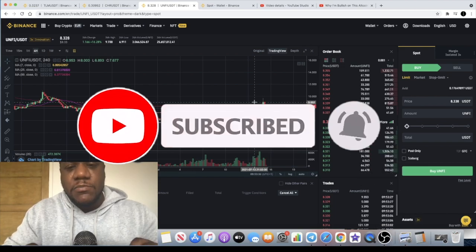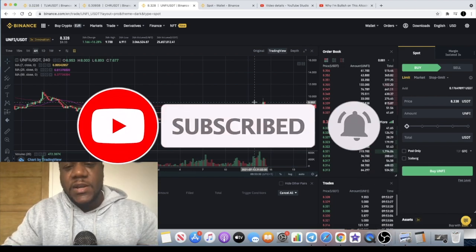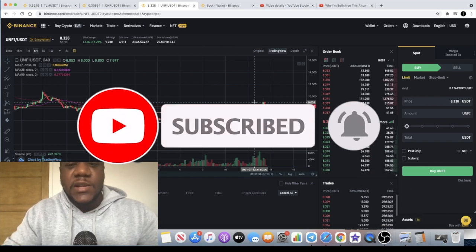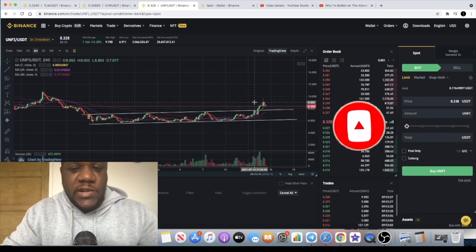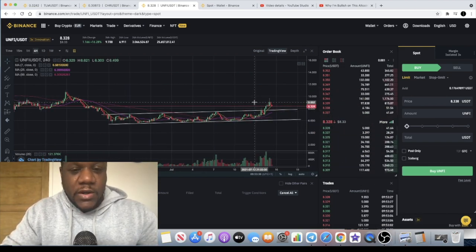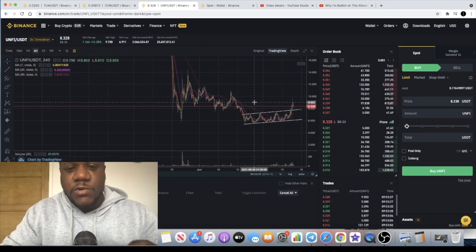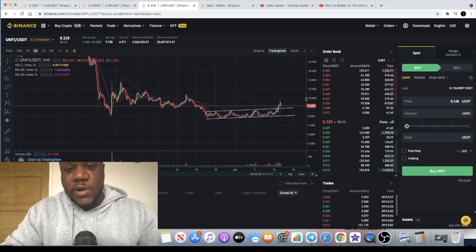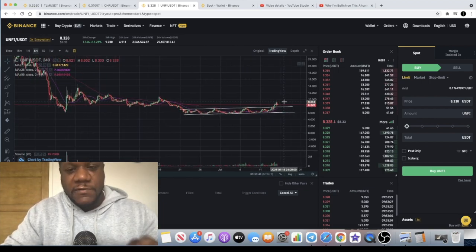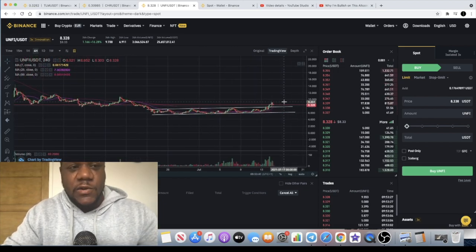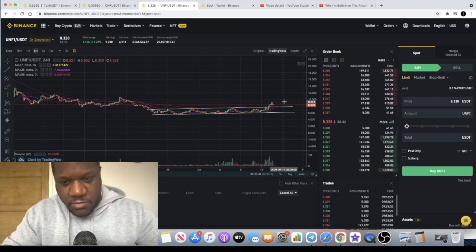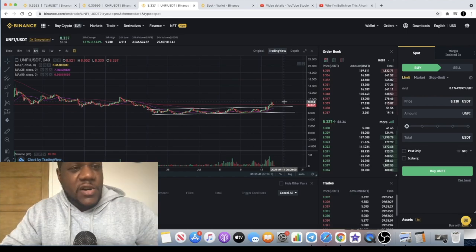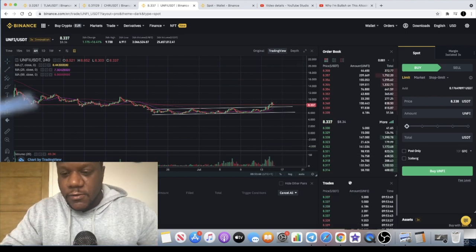And if you like content like this, then you really need to be subscribing because this channel has always been about finding those gems that haven't pumped yet, that nobody's really talking about. And that's what I intend to continue to do on this channel so we can all thrive together. So like, comment and subscribe. I'll see you guys in the next video.